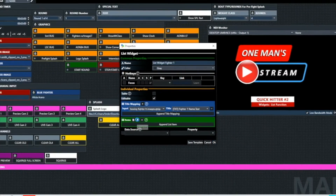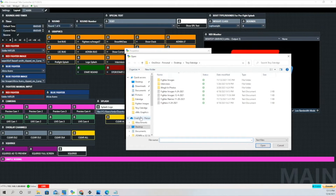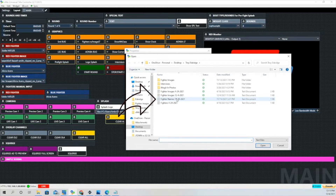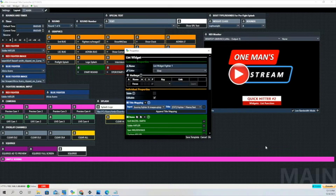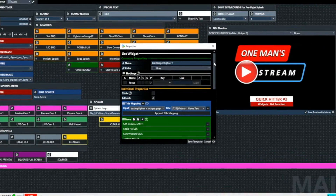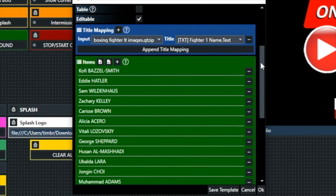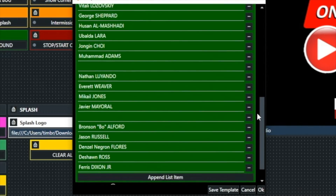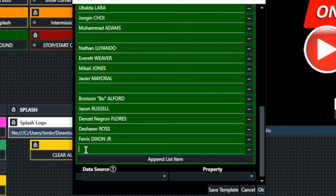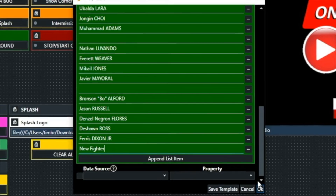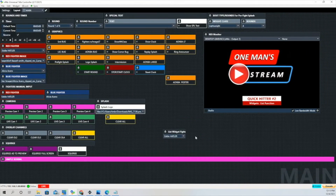Let's go ahead and load a list to show how we can do that. We're going to choose one of the lists we've made in the past and select it. When we select that list, you can see that the information is auto-populated. But what happens if there's a name left out of the list? Well, we can add that name on the fly. We had an open space there, so we'll click on it and type in 'new fighter.'